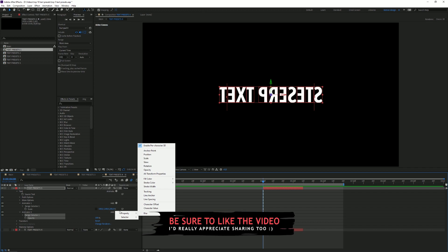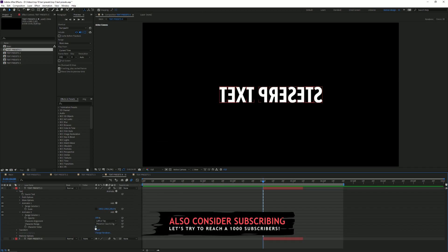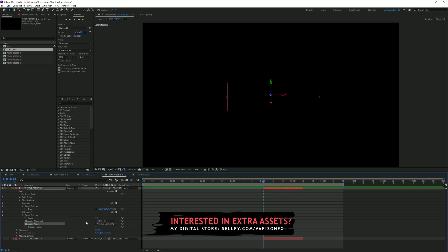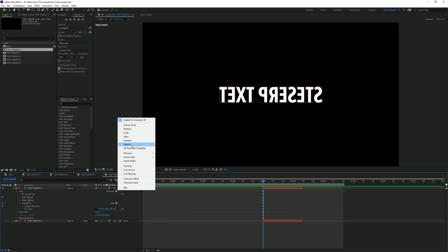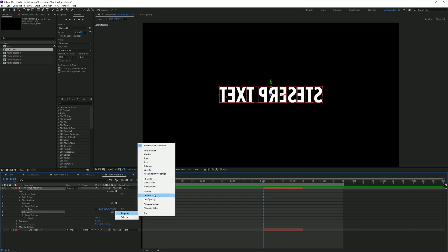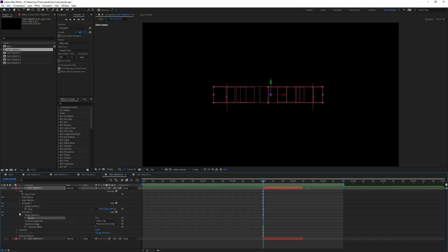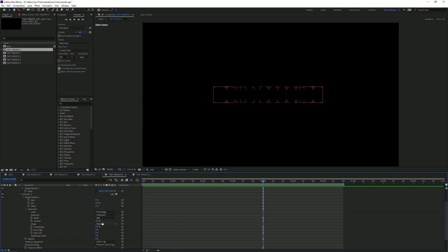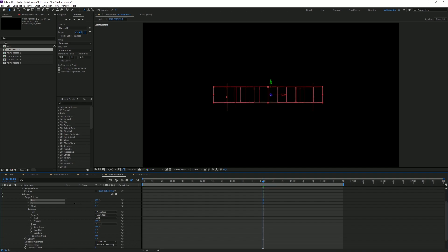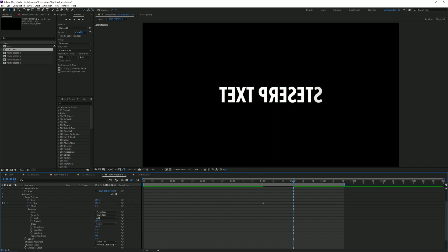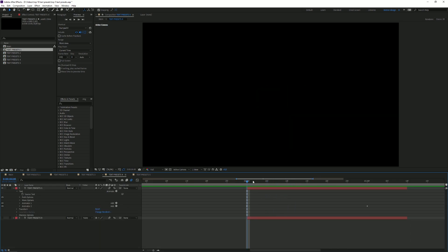We want a different animator because we want a slight offset between the scale animation and the rest. Click on Add Property, go to Character Offset — set that to about 3 — and set the opacity to zero. Go to Range Selector, Advanced; this time leave it on Square. Set the start to 100 and the end animation to zero, then keyframe the end to go from zero to 100. Now it turns on and slowly shifts to the right. That animation is done.